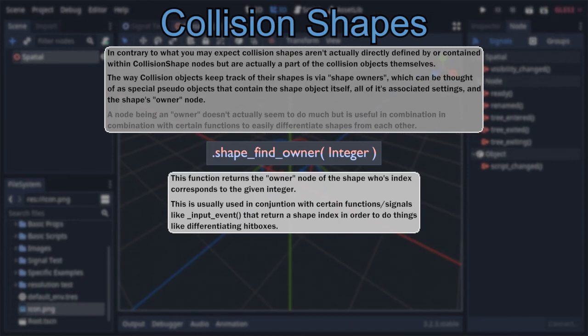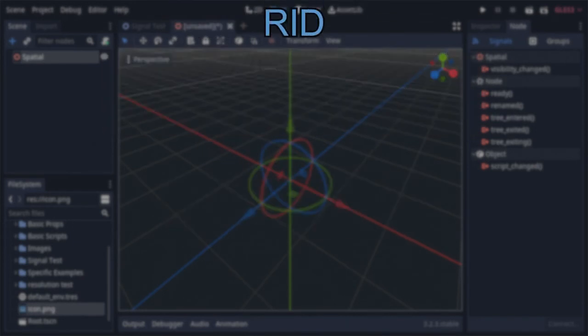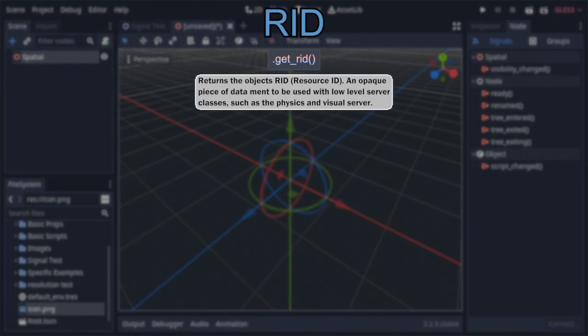Finally, the only thing left to touch on is the function get_RID, which returns the object's RID, short for resource ID. This simple integer is an opaque piece of data that doesn't do anything on its own, but can be used by the lower-level server classes — such as the visual and physics server — for an array of advanced operations.